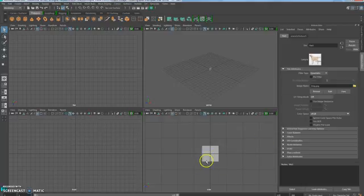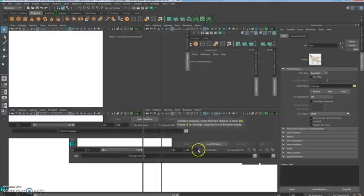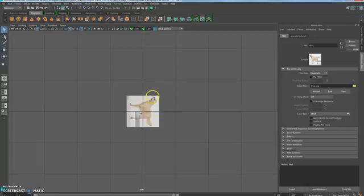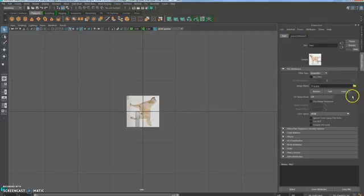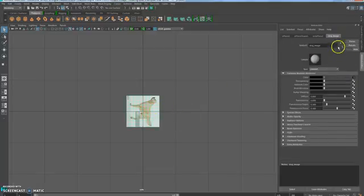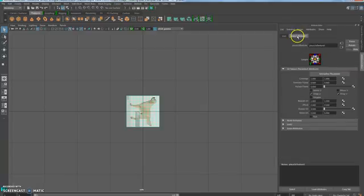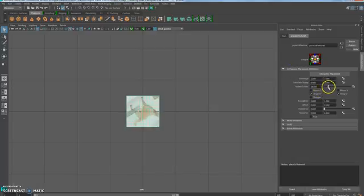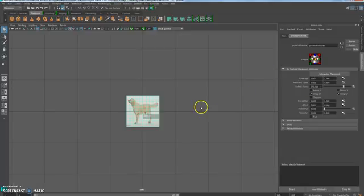You might need to press 6 on your keyboard. Press spacebar so the side view is in full screen. The dog is the wrong direction, so click on the material, go to 'dog image', click the little play button, and go to the 'Place 2D Texture' tab. There is a Rotate Frame option — rotate it around. It looks like 270, so type that in. There we go.